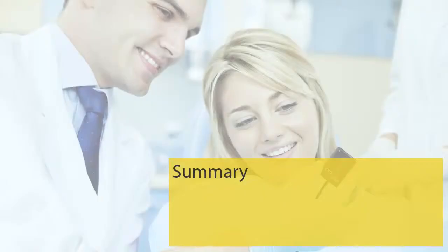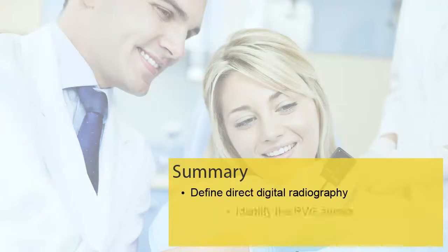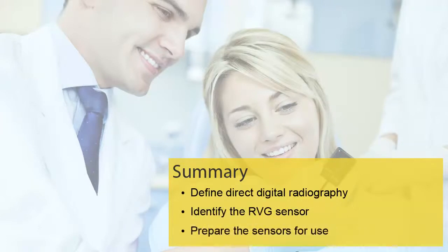You should now be able to define Direct Digital Radiography, identify the RVG sensors, and prepare the sensors for use.